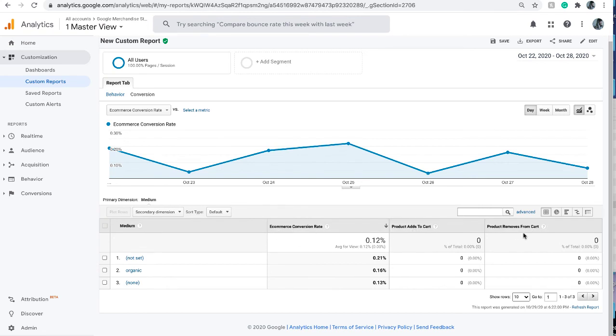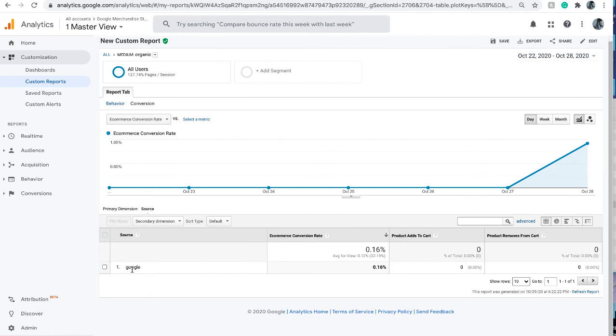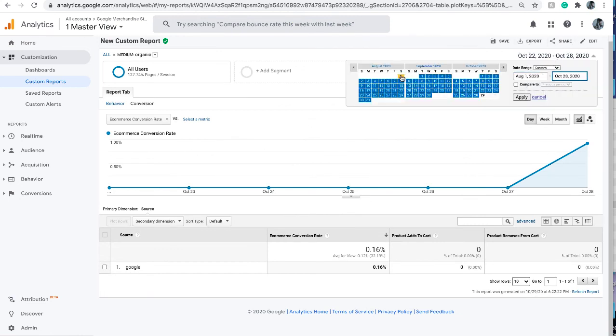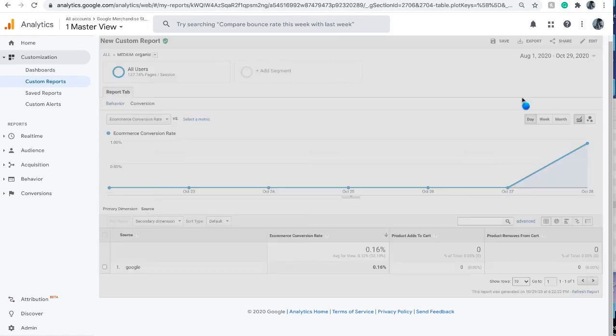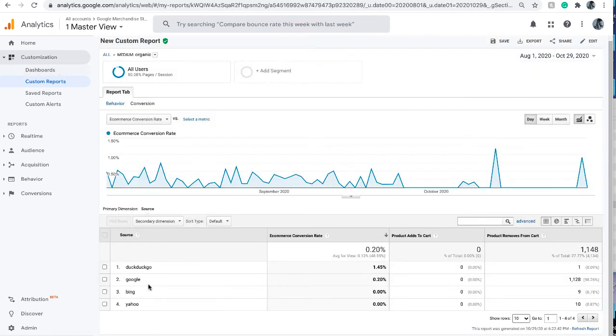For the dimension drill down, you can click on the medium to further see where this organic traffic comes from. Because our time frame is very small, it's likely just from Google - obviously the Google products. People use Google to come to the site.